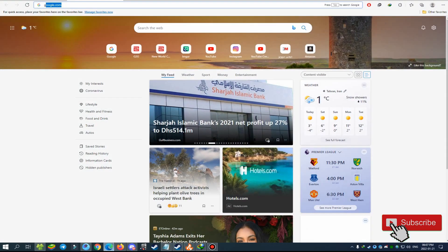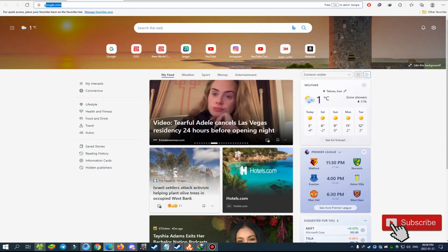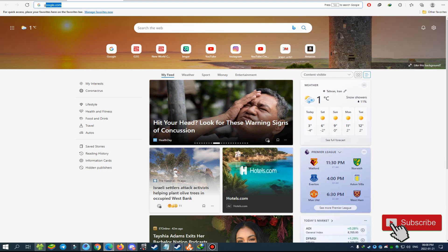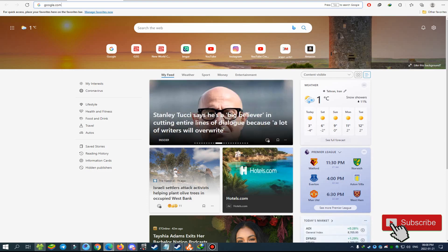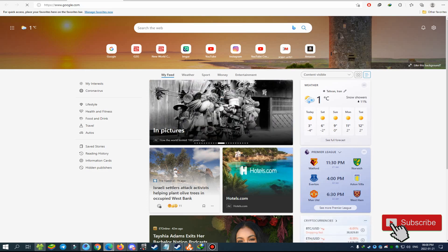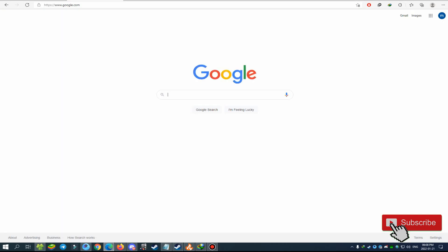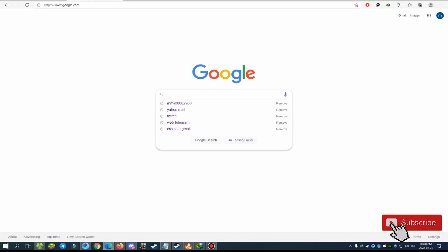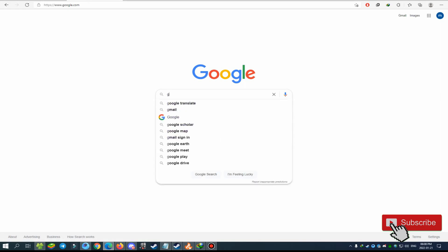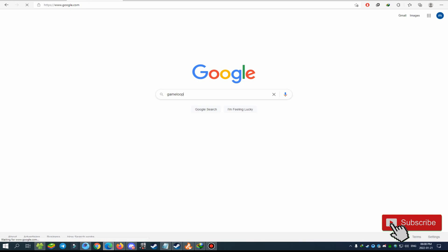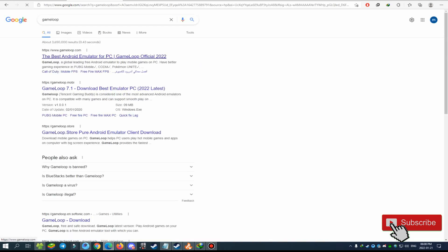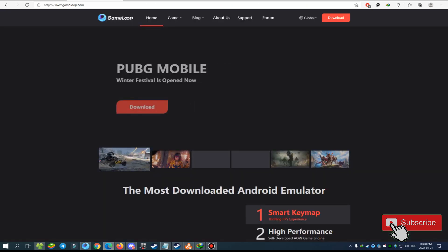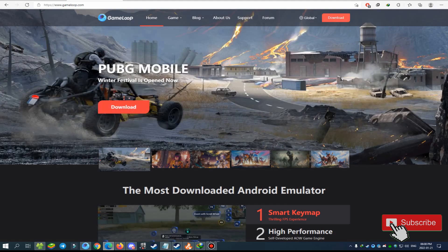First step, open your browser and go to google.com, and type 'GameLoop'. This website is the official website for GameLoop, and you can just download and install GameLoop easily.